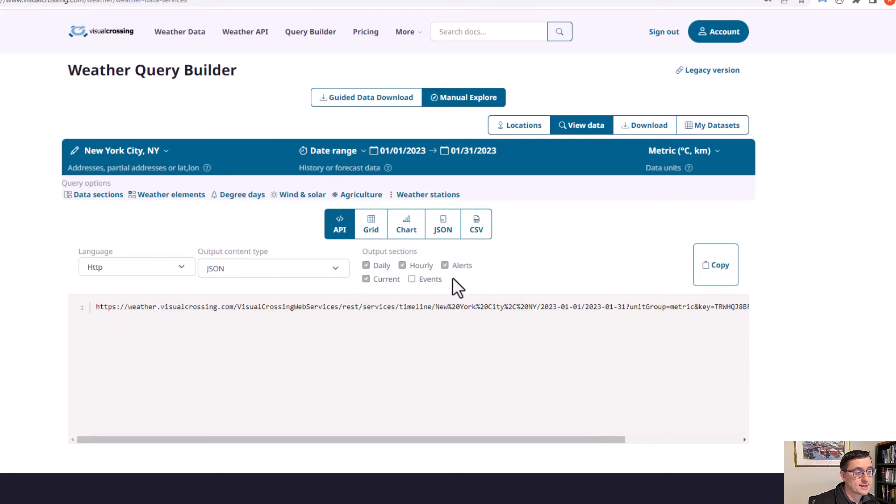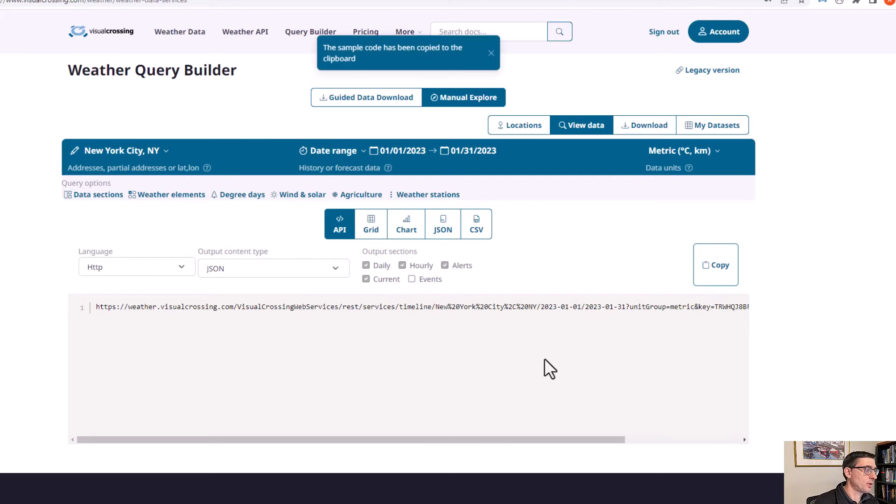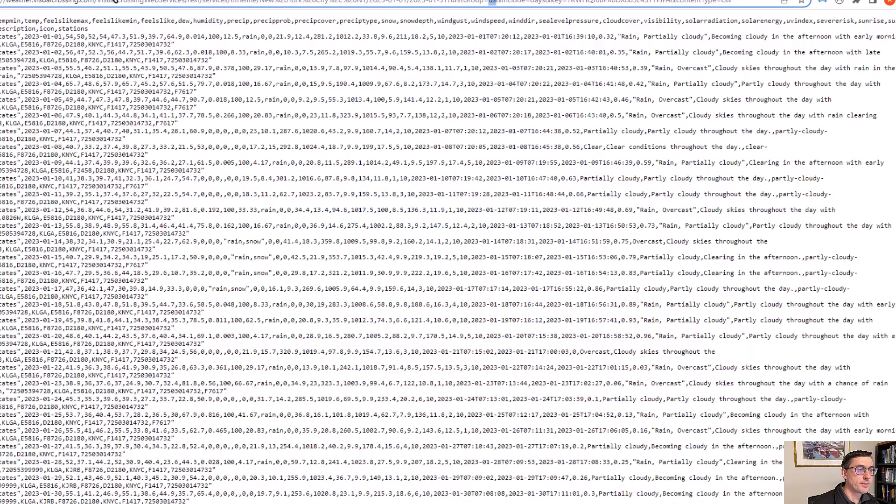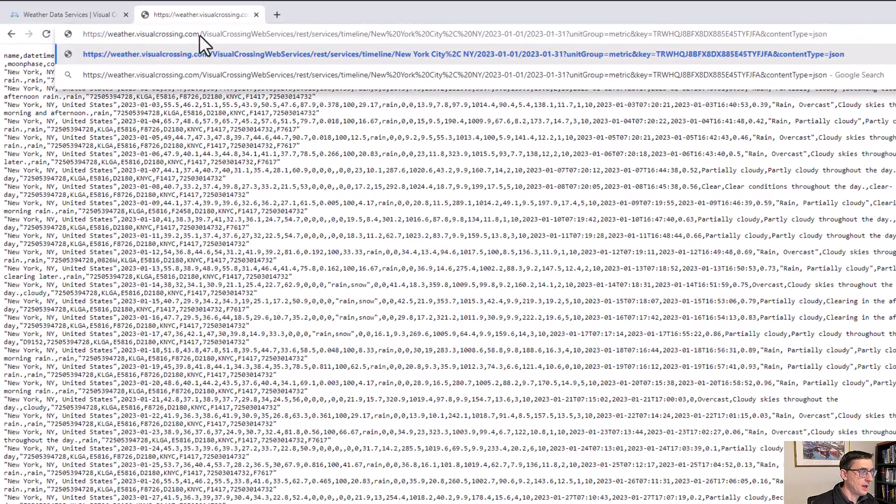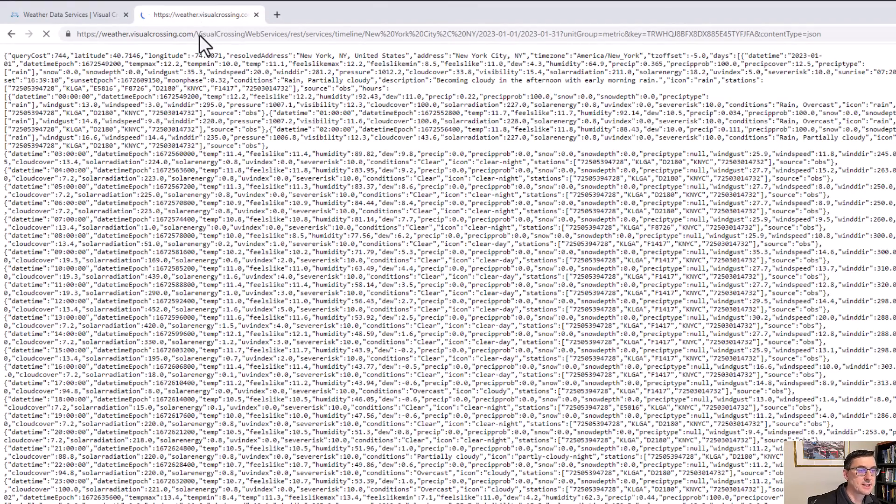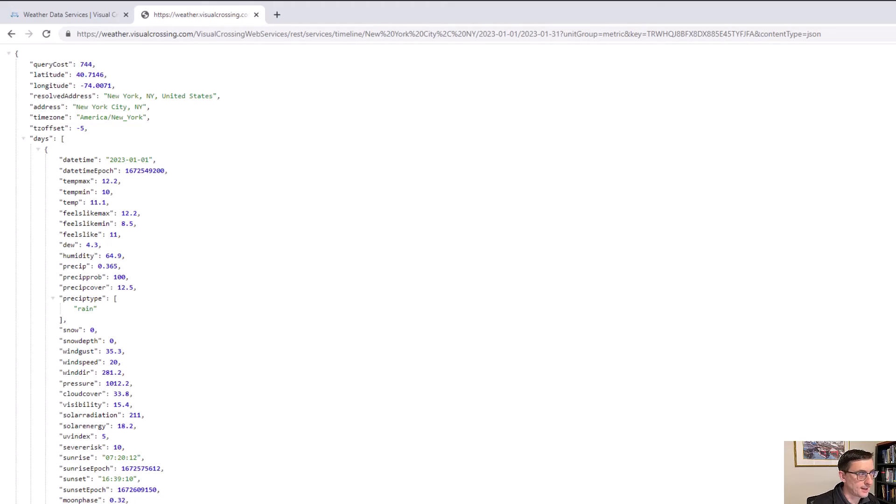We can by default include all the daily data, the hourly data, the alerts, and the current conditions. So we're going to hit copy, put that in the browser. And now rather than seeing CSV data, now we have what we call JSON formatted data. And I have a plugin on my browser that is formatting JSON automatically. Let's take a look.